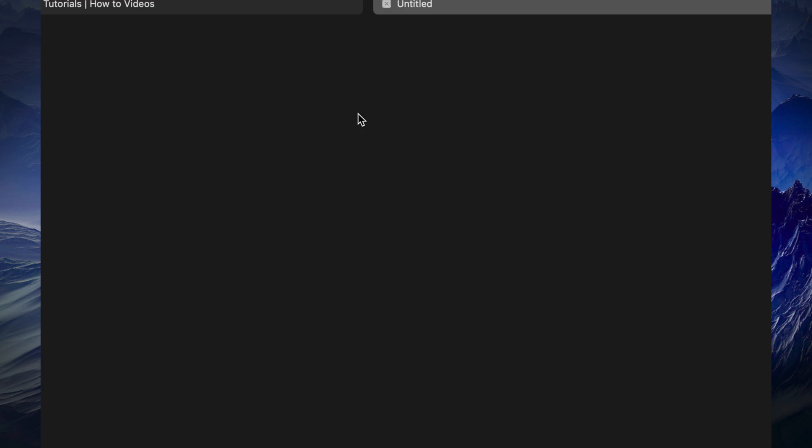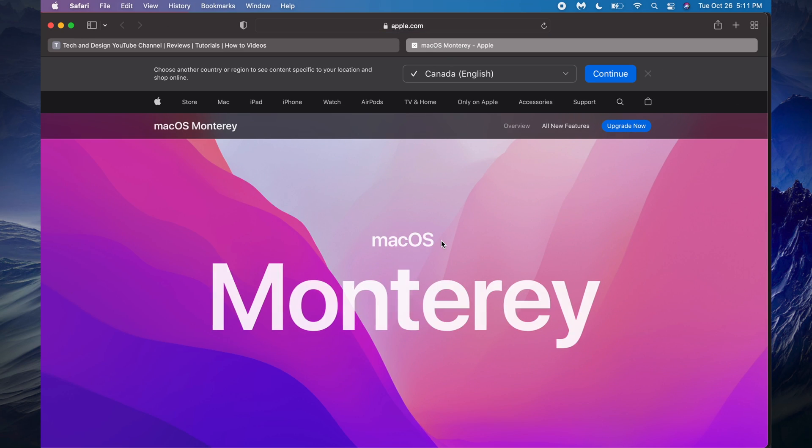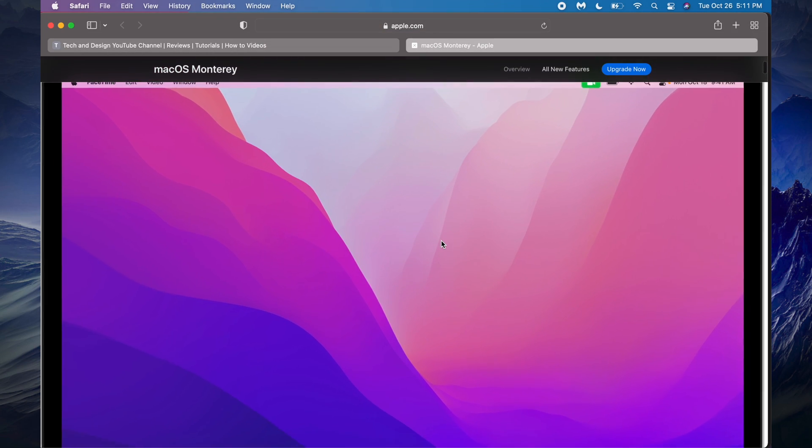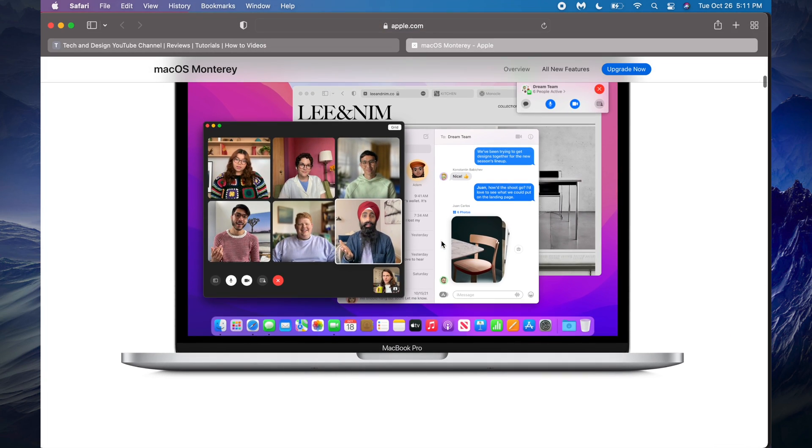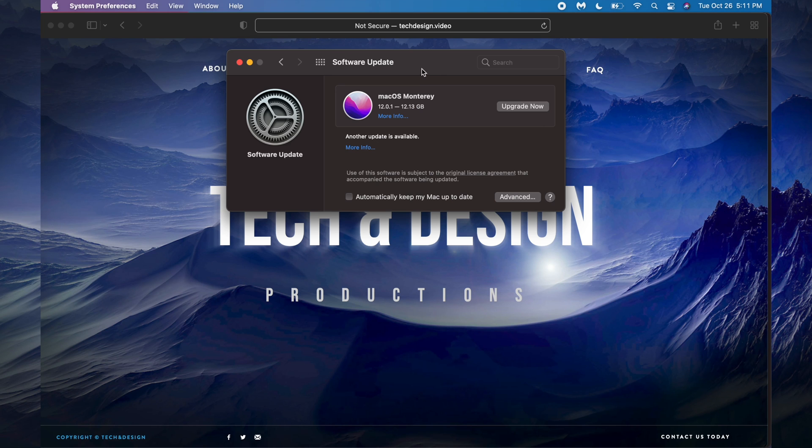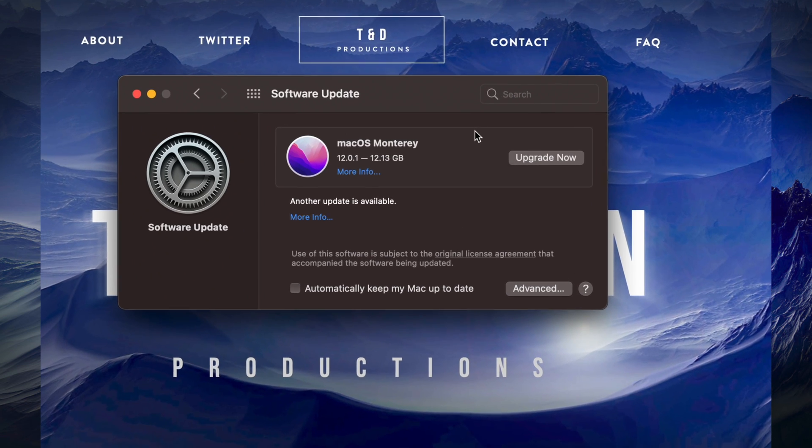We can also see more information. If you click on more information, it's going to take us to a website, and right here it's going to give us a quick introduction into it. Let's just go back here.